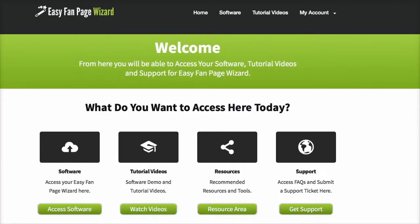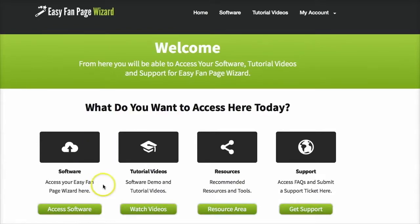So that's a very brief demo of Easy Fan Page Wizard. This is the inside of the members area. And as you can see, it's very easy to access your software, tutorial videos, resources,